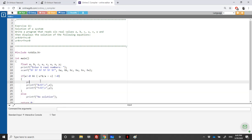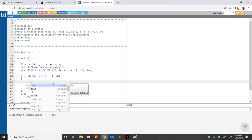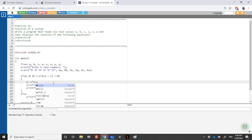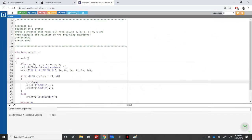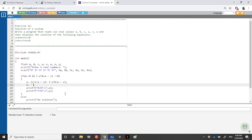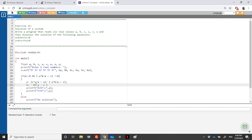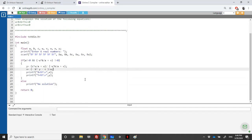So y is equal to (c*u/a - w) divided by (-u*b/a + v). In code that is: y = (c*u/a - w) / (-u*b/a + v). Then x = (-b*y - c) / a.